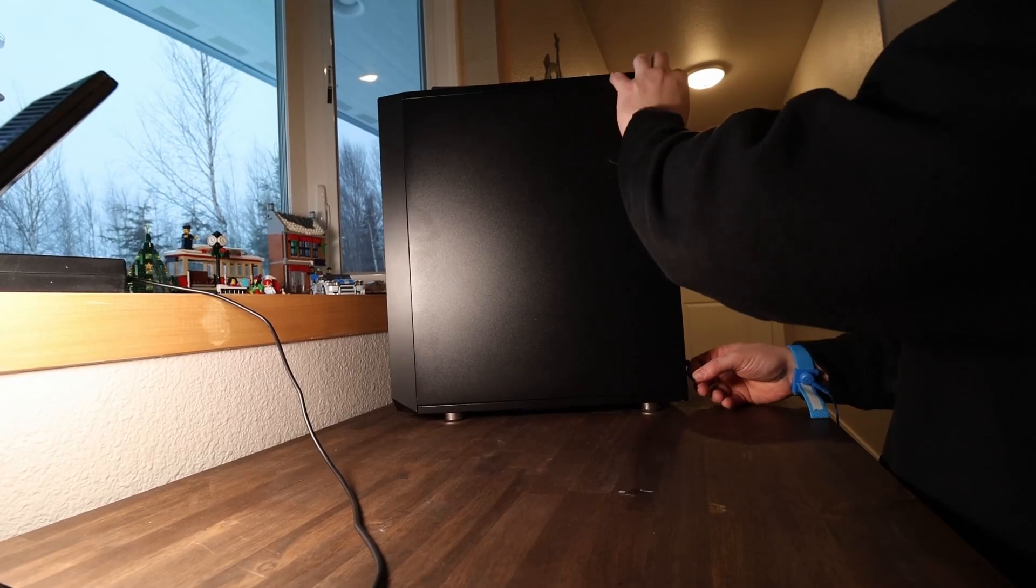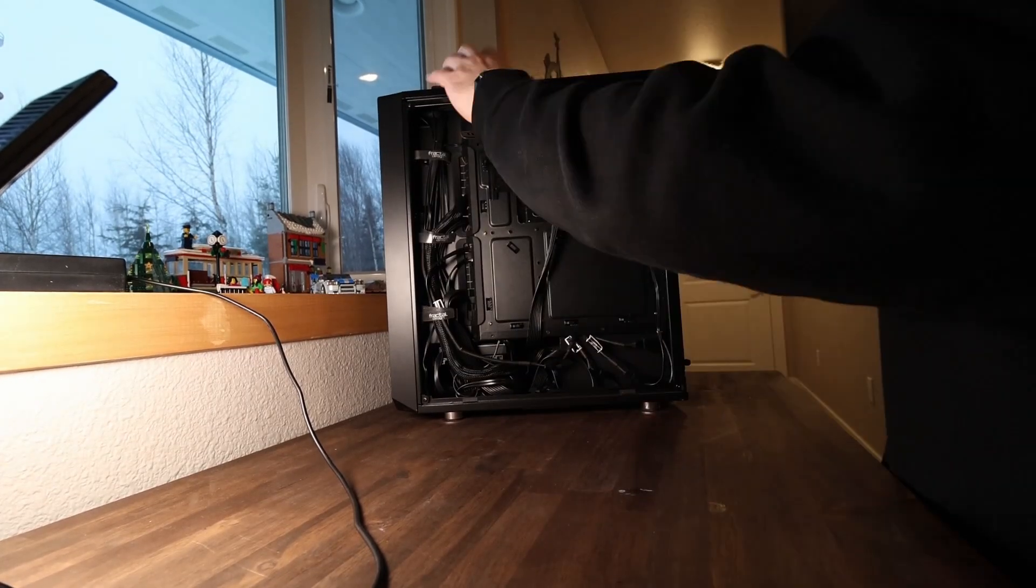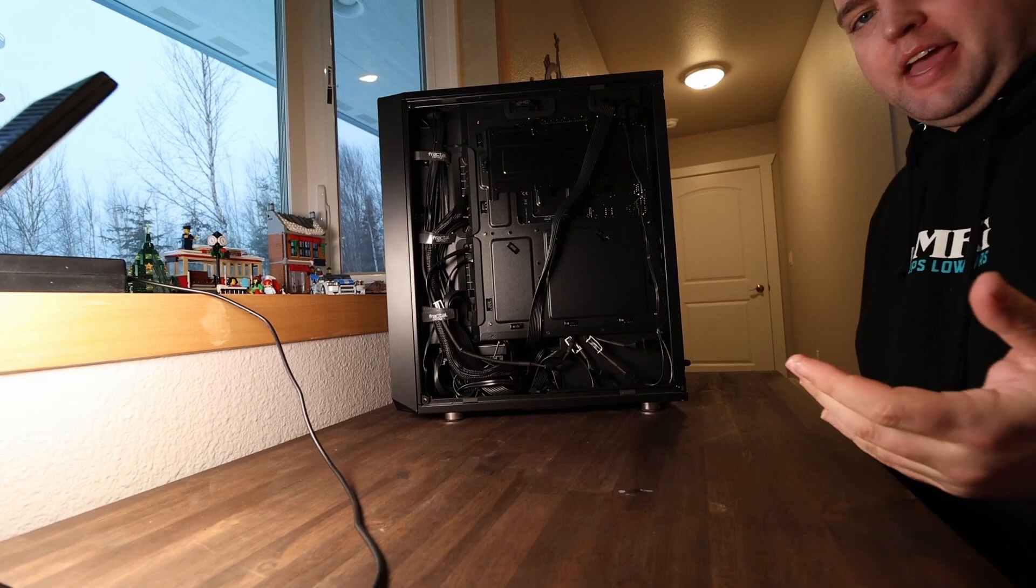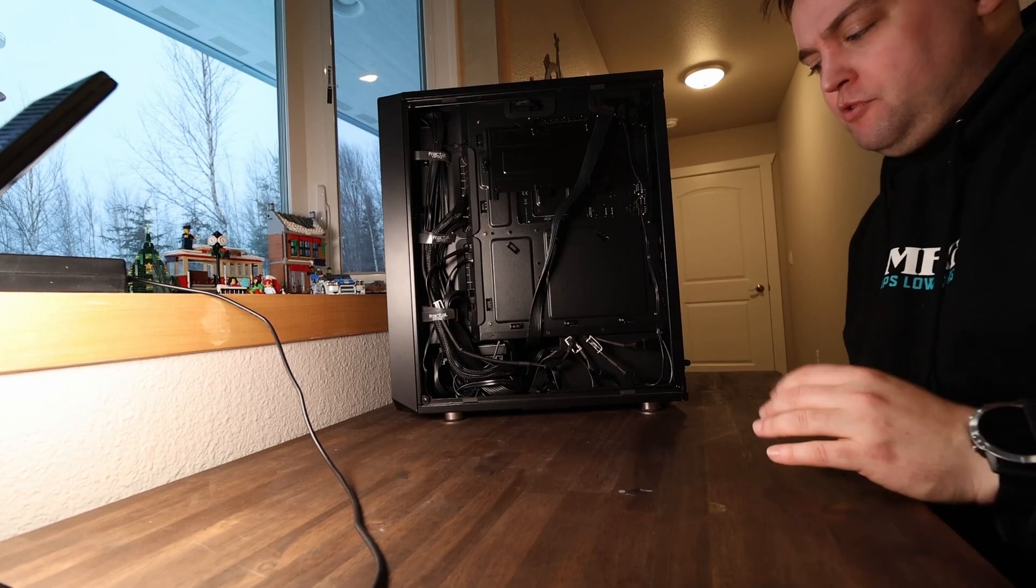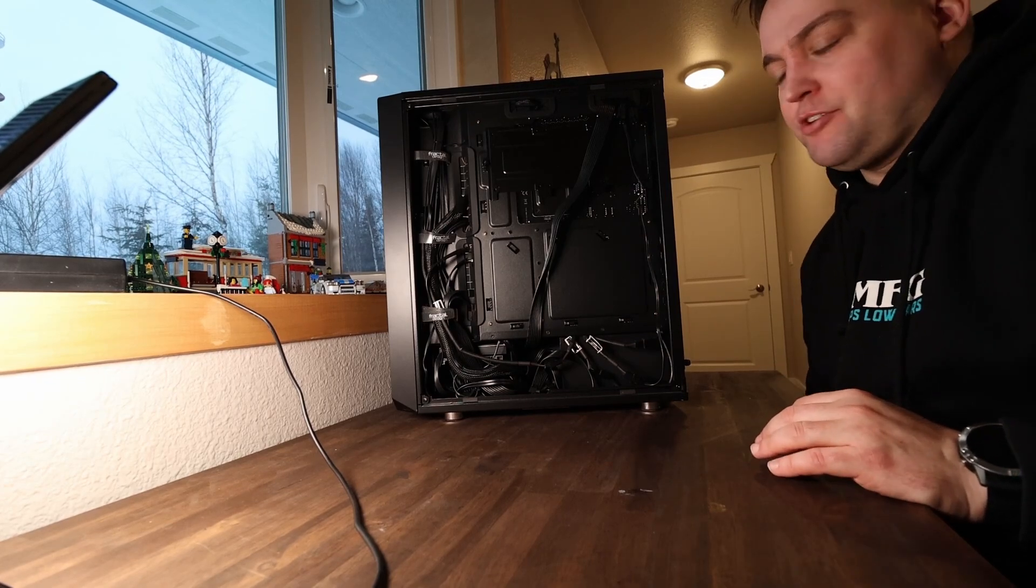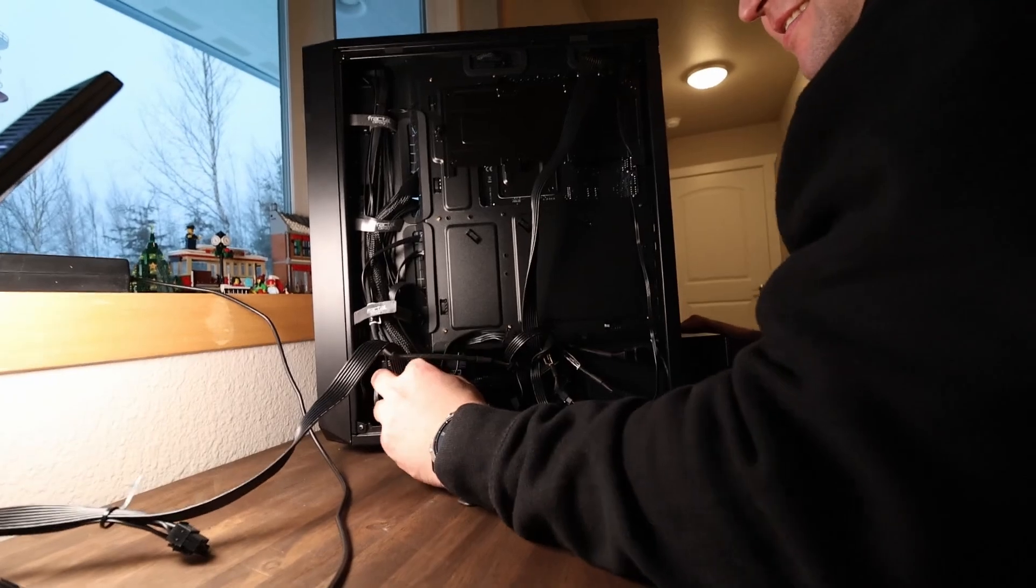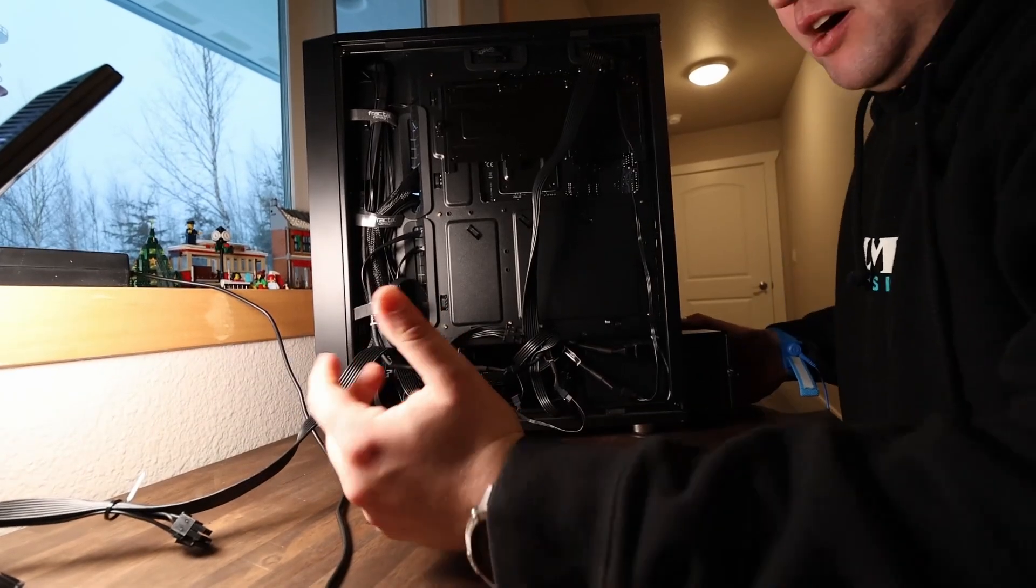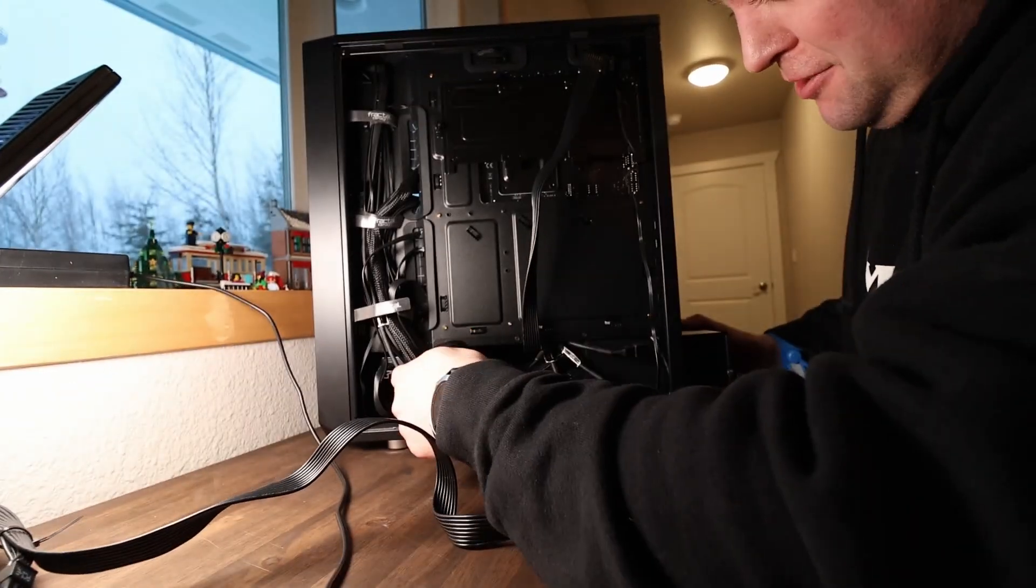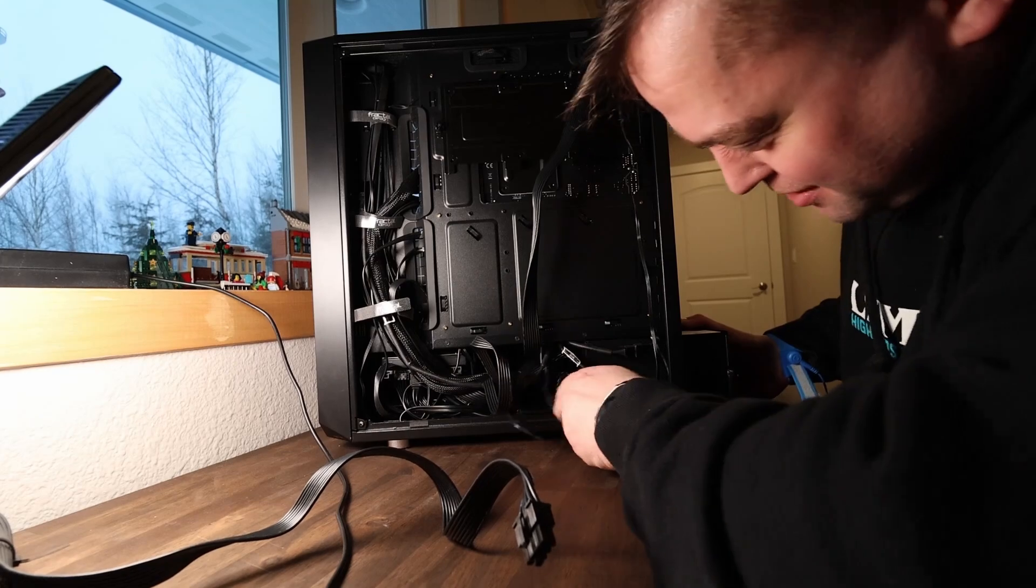Now, because I have a fully modular power supply, I can essentially add or remove cables that I need to run this PC. And voila, just like that. Let's make sure I didn't disconnect anything else in the process.